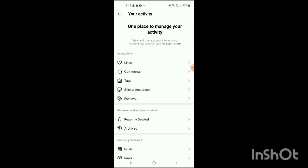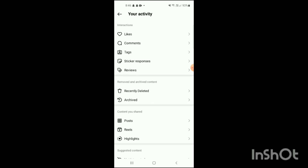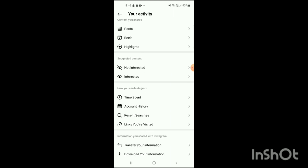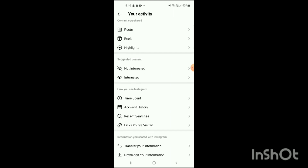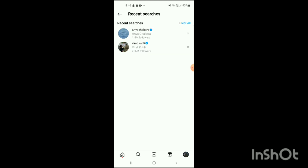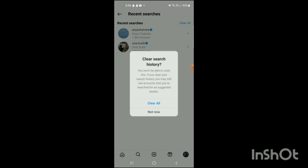Under 'Your Activity,' different sections will be shown on the screen. Scroll your phone down a little bit, and here you can see the option of 'Recent Searches.' Simply click on it.